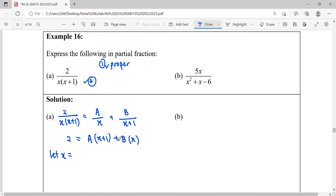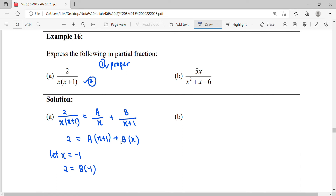We use the roots because substituting them eliminates one of the constants, making it easier to solve. From the factors, the roots are x equals 0 and x equals negative 1. If we use x equals negative 1, the factor x plus 1 becomes zero, so the A term is eliminated and we can find B directly. Substituting x equals negative 1 gives: 2 equals B times negative 1.